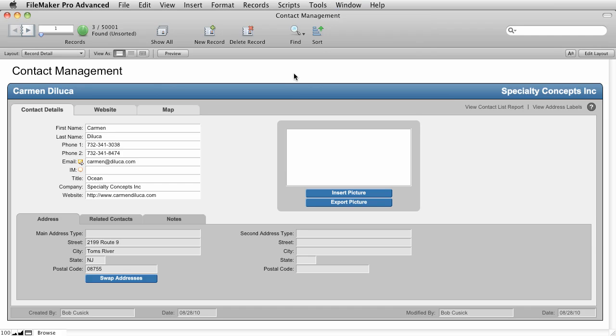As you can see, FileMaker gives you very powerful search capabilities and the ability to work with more than one set of found data at a time through the window command. Thanks for watching.